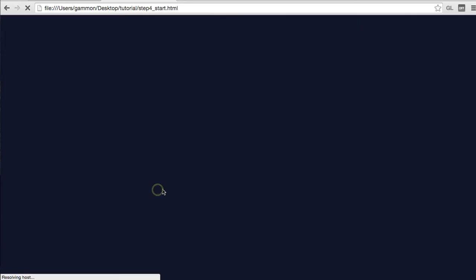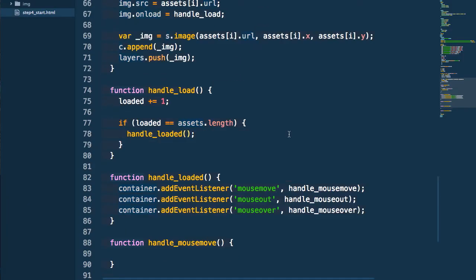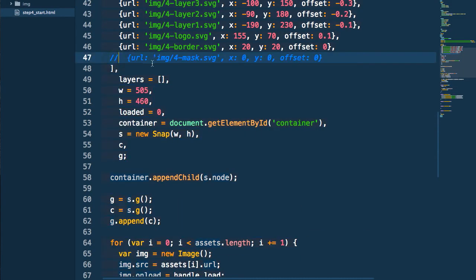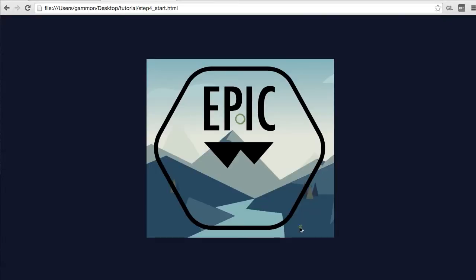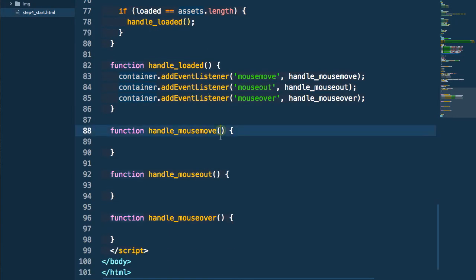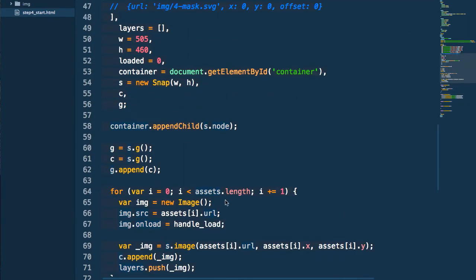If you preview this now you'll see all our layers are loaded, though they're covered up by the mask element. If we go back and disable the mask and preview again, you'll see all our content laid out the way we want it. Now we're going to add some interactivity by populating our mouse events. The end result we want is that when you hover over this container element, the SVG element inside of it will scale up.